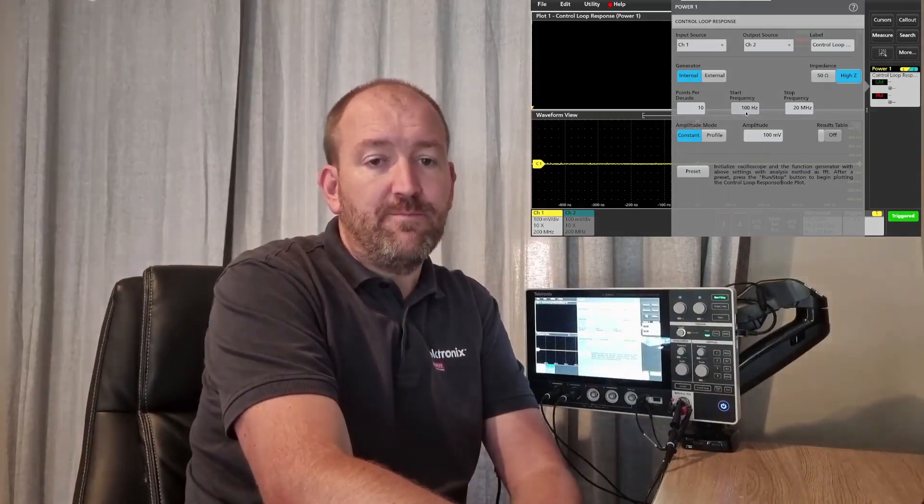You can also set start and stop frequencies. I'm now going to hit the preset button — you hear a tiny click which tells me that the 2 Series is ready to go.